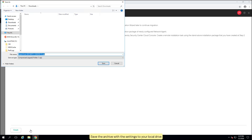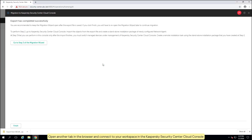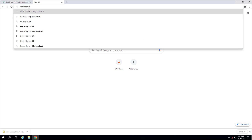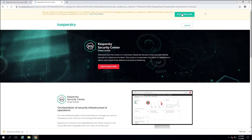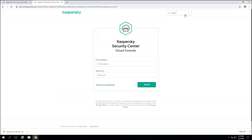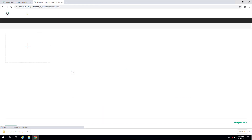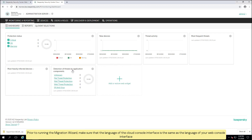Save the archive with the settings to your local drive. Open another tab in the browser and connect to your workspace in the Kaspersky Security Center cloud console. Make sure that the language of the cloud console interface is the same as the language of your web console interface.